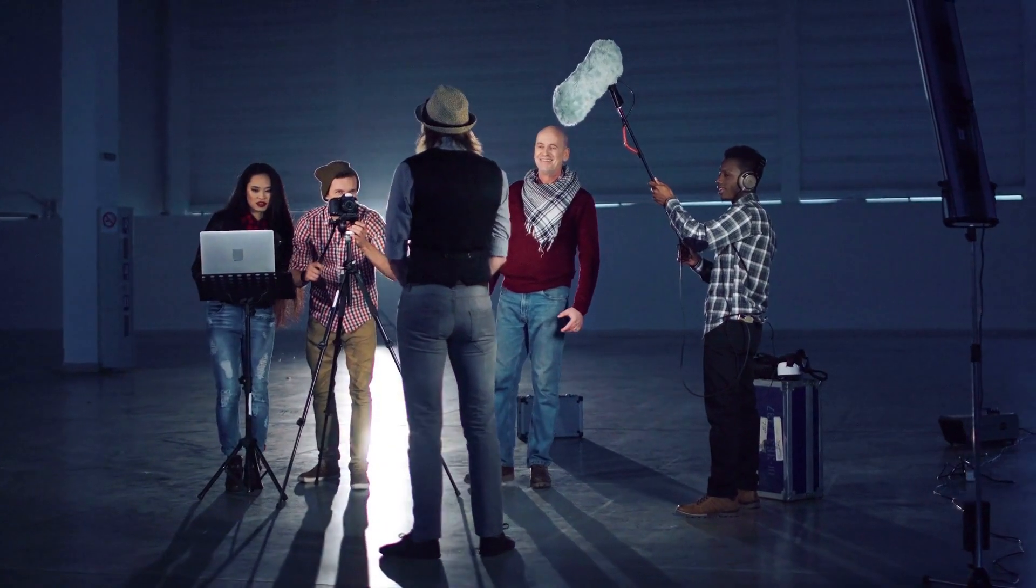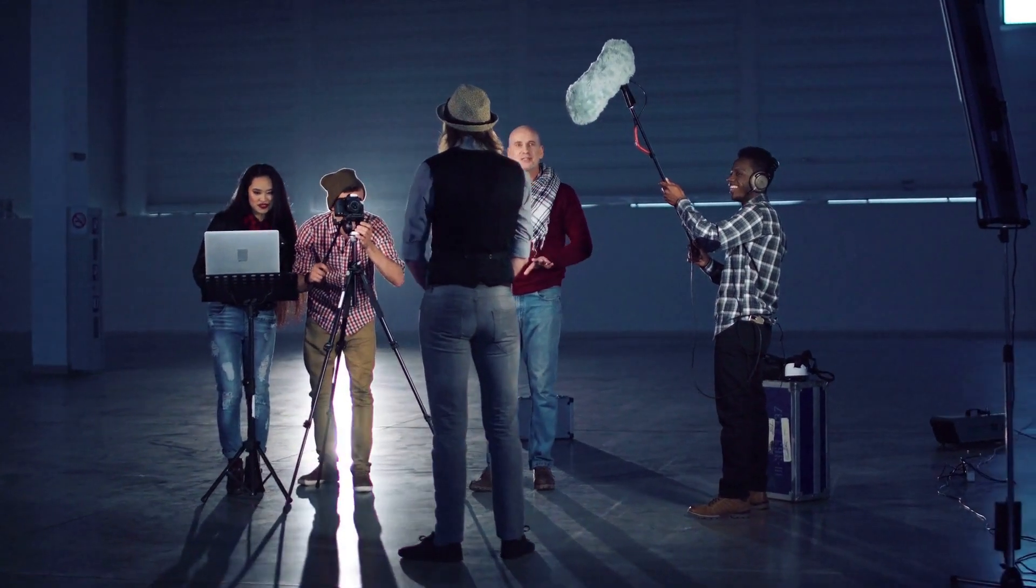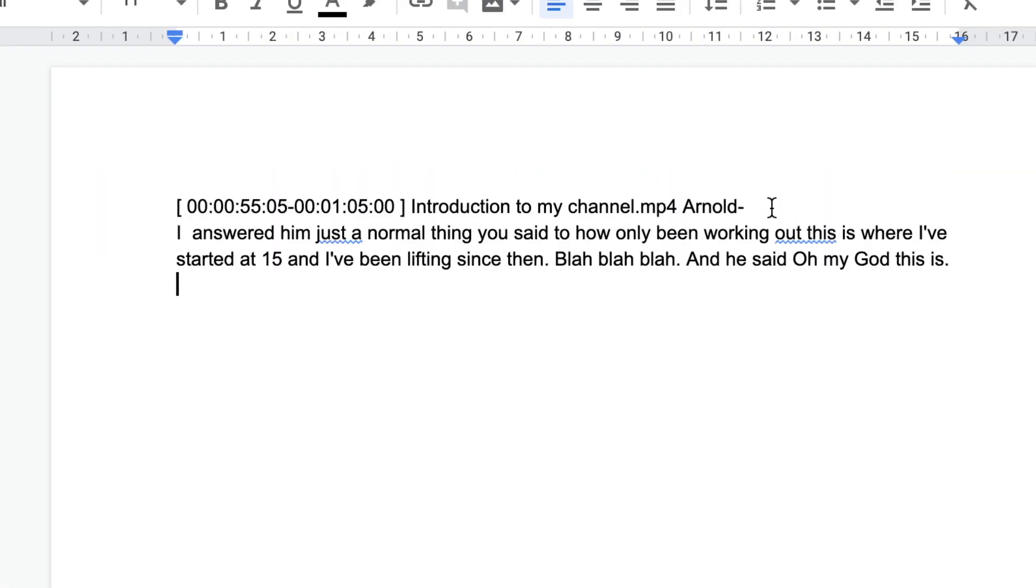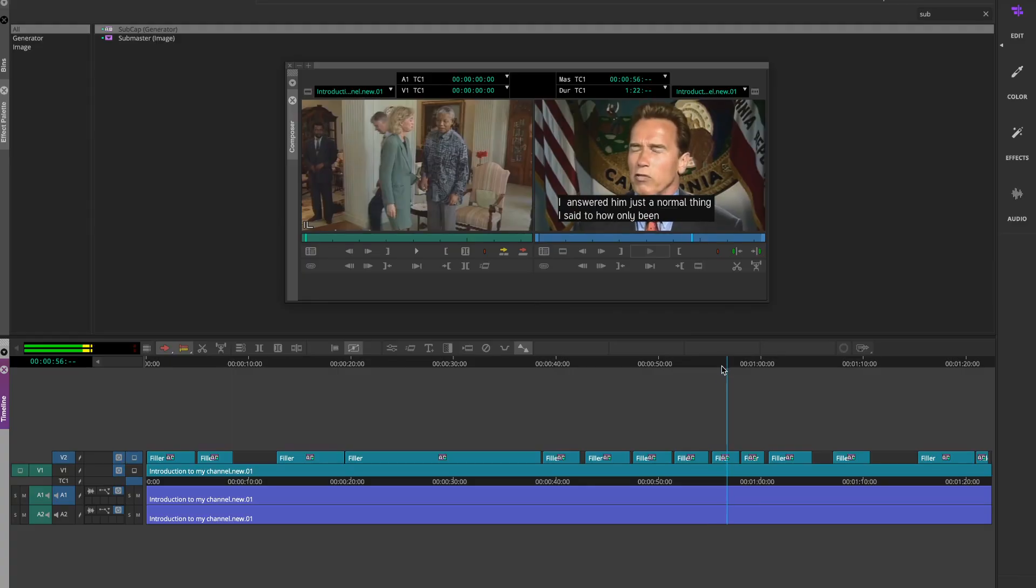Interviews, YouTube, podcast or reality TV. Whatever your passion is, ScriptMe can help you along the way. From transcribing and post-production script development to subtitling the final product. Oh my god, this is...